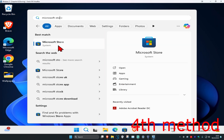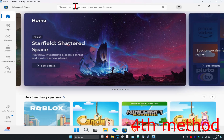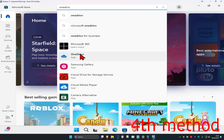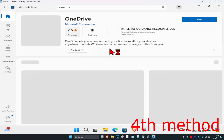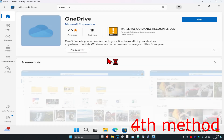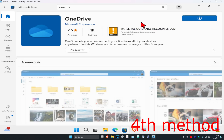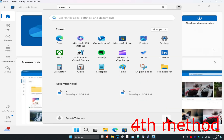Once you've uninstalled OneDrive, head over to search and type in 'Microsoft Store' and click on it. Search for OneDrive, click on it, then click 'Get' to redownload and reinstall it. Once it's installed, restart your computer and the problem should be fixed.